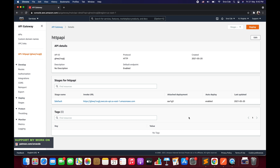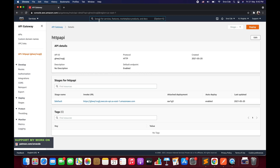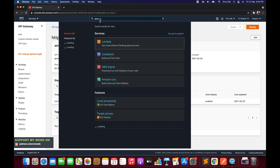Let's get started. We will begin with the creation of the Lambda function, since we will be using it to integrate as part of the HTTP API backend. Click on Services and navigate to the Lambda Management Console.